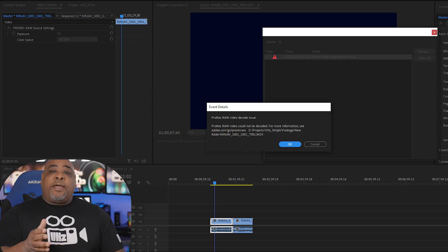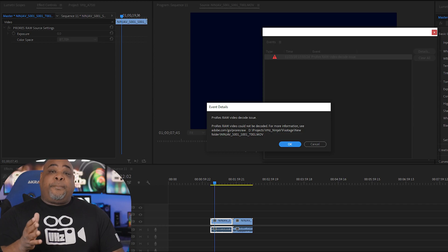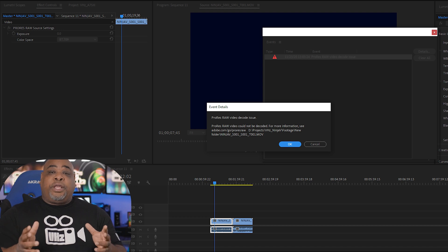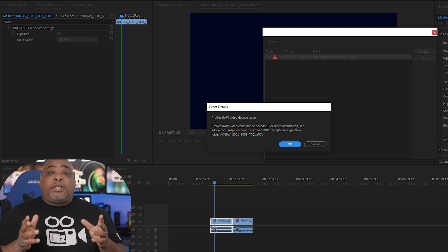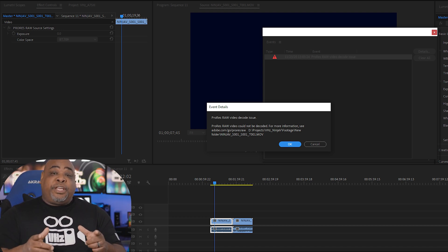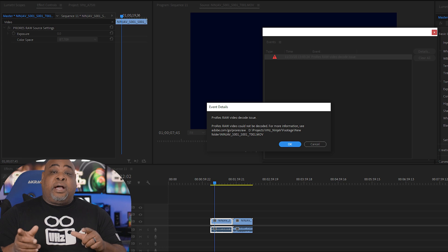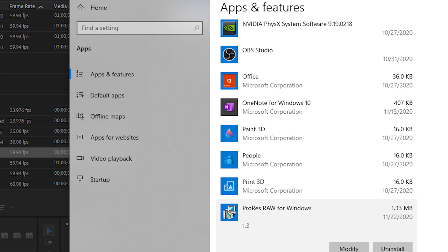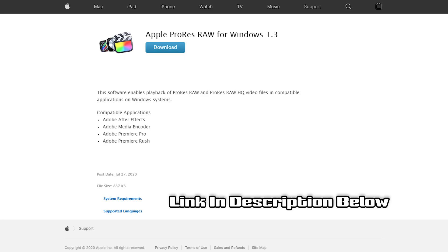If you're having problems in your PC with an issue with decoding the ProRes RAW, this could be your issue. Now, let's look at a couple other things. You want to make sure you have the latest Apple ProRes for Windows decoder, which I'm using the 1.33 that I downloaded from Apple's website.